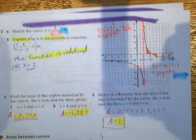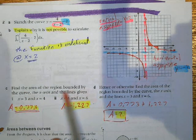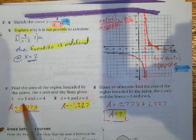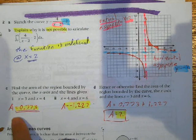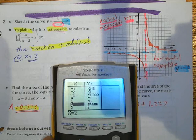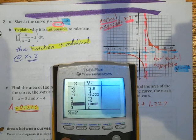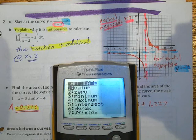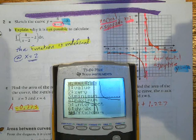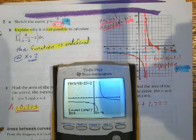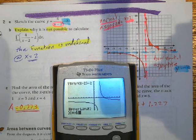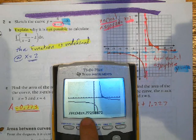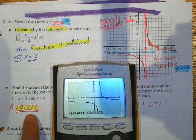Question C: find the area of the curve bounded by the region and the x-axis between 3 and 4. Hit Second Trace, number 7 for integral. The lower bound is 3, Enter; the upper bound is 4, Enter. The answer is 0.7725.